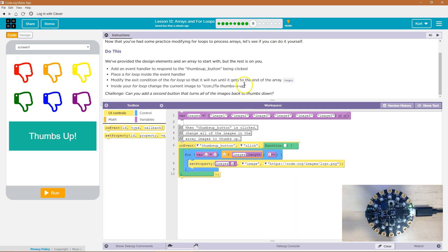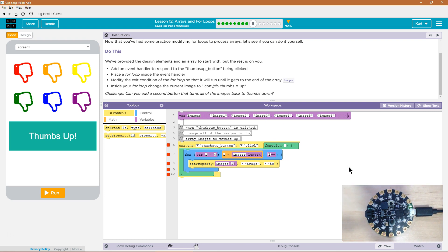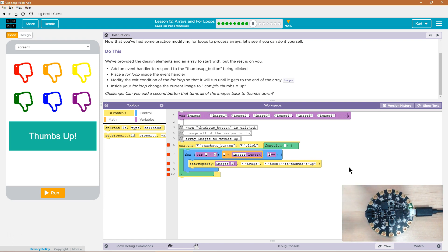Image two. Oh, I've just got to delete all that. And it looks like it needs to be in quotes. I'm going to write the word icon colon slash slash F A hyphen thumbs hyphen O hyphen up and then quotes. Okay.